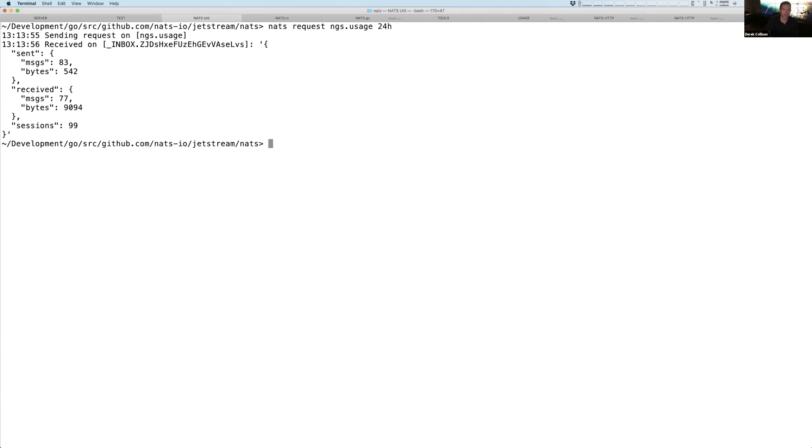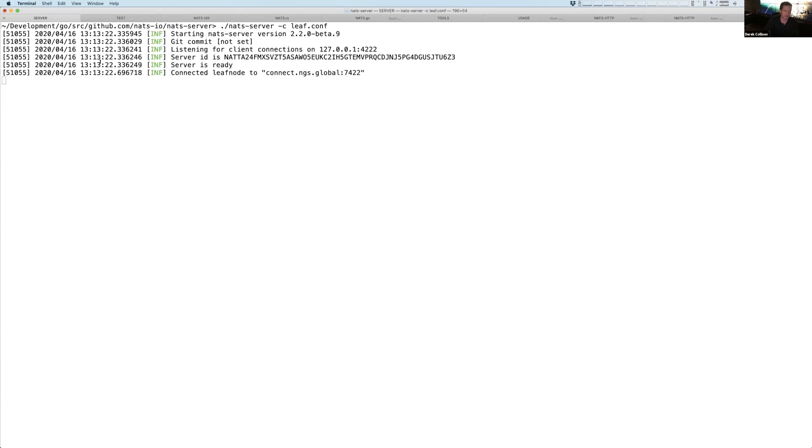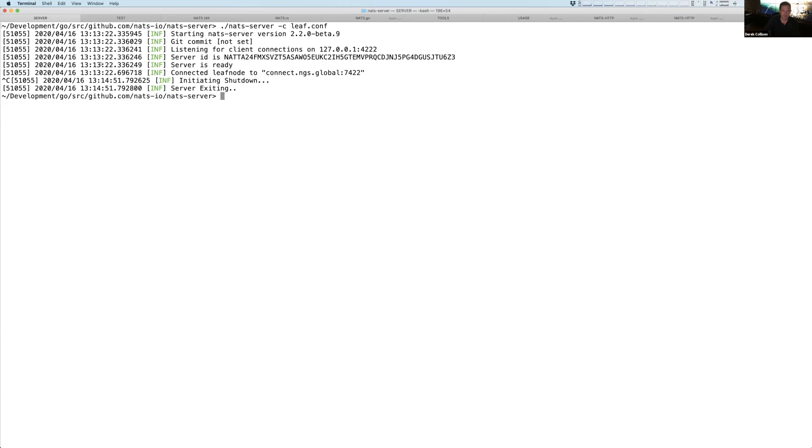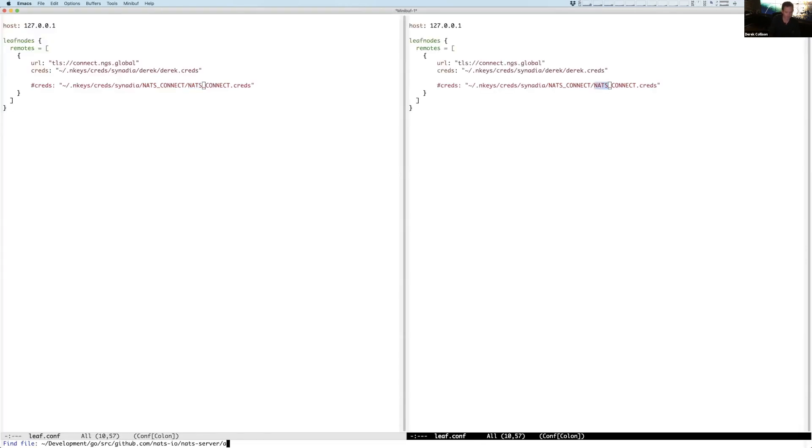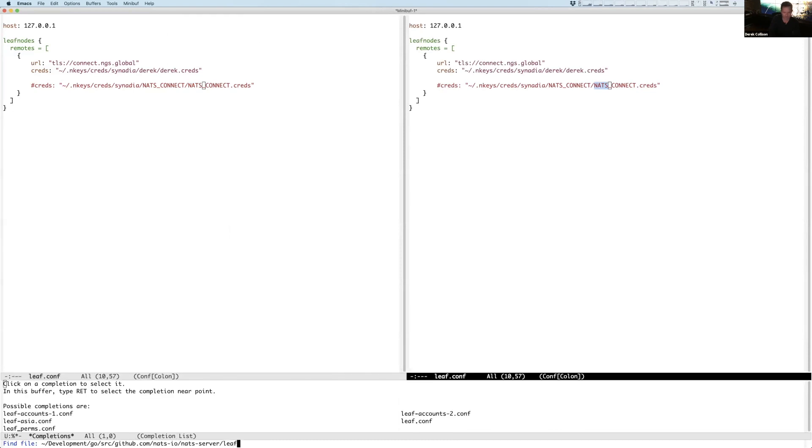Now, what's interesting as well is we talked about the fact that even though this one is super simple, we can do multiple accounts.